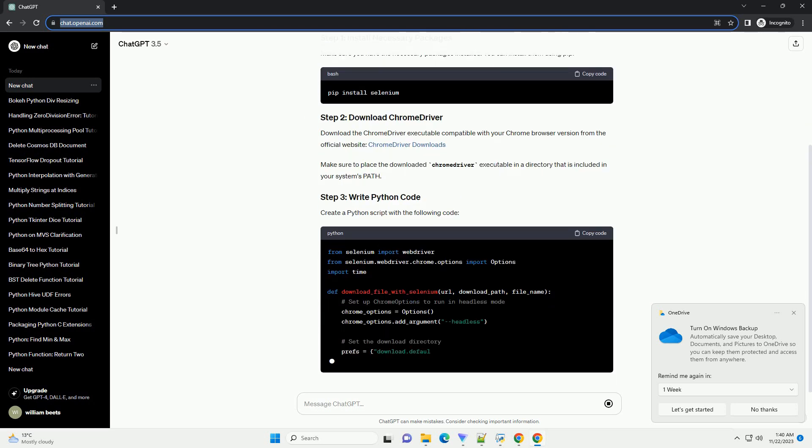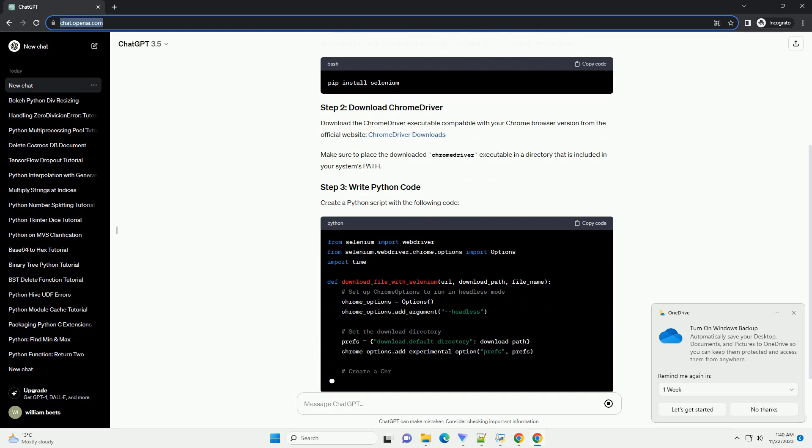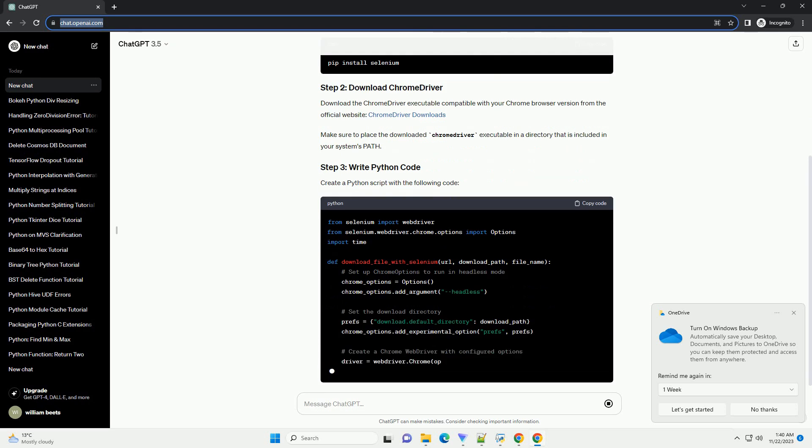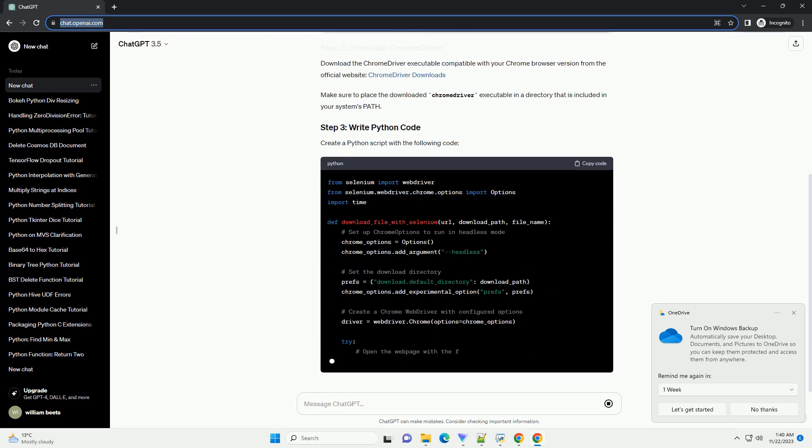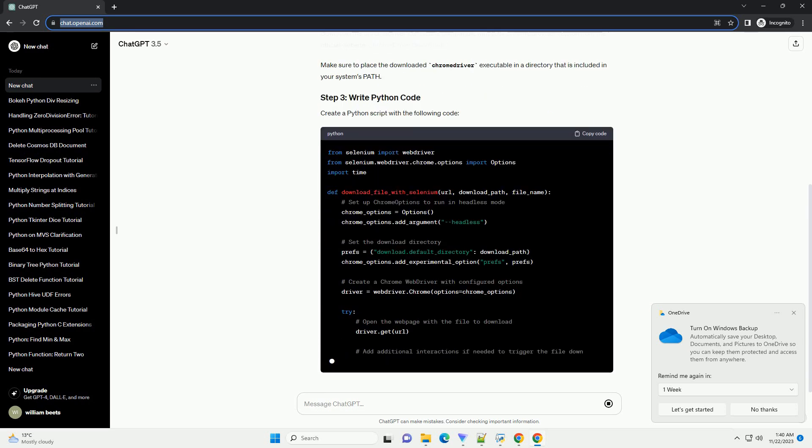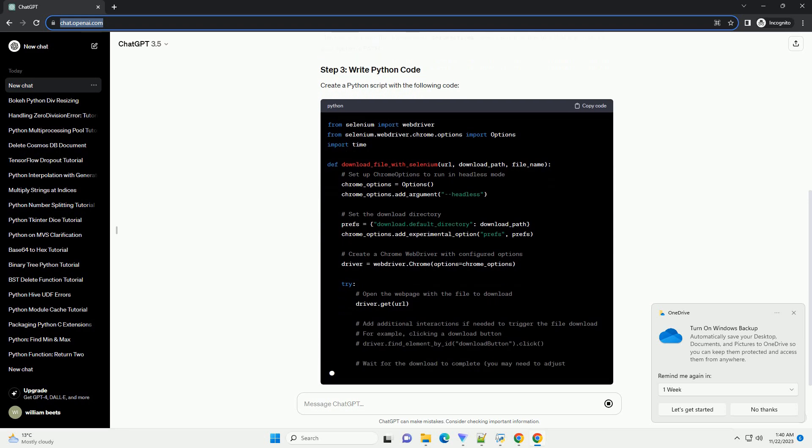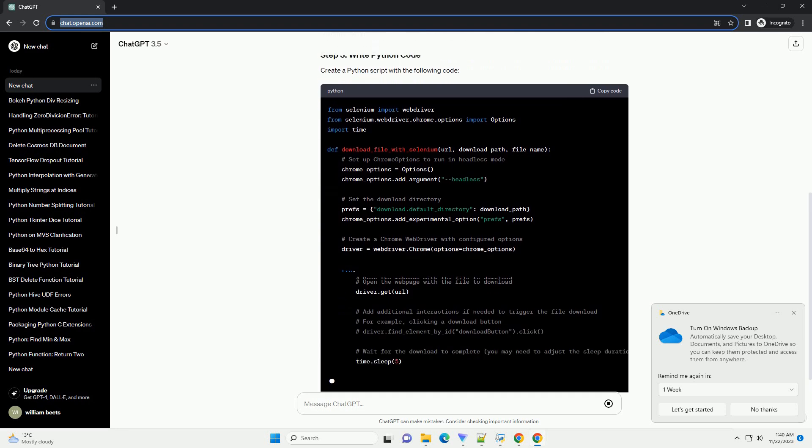Below is a step-by-step tutorial with code examples. Make sure you have the necessary packages installed. You can install them using pip.